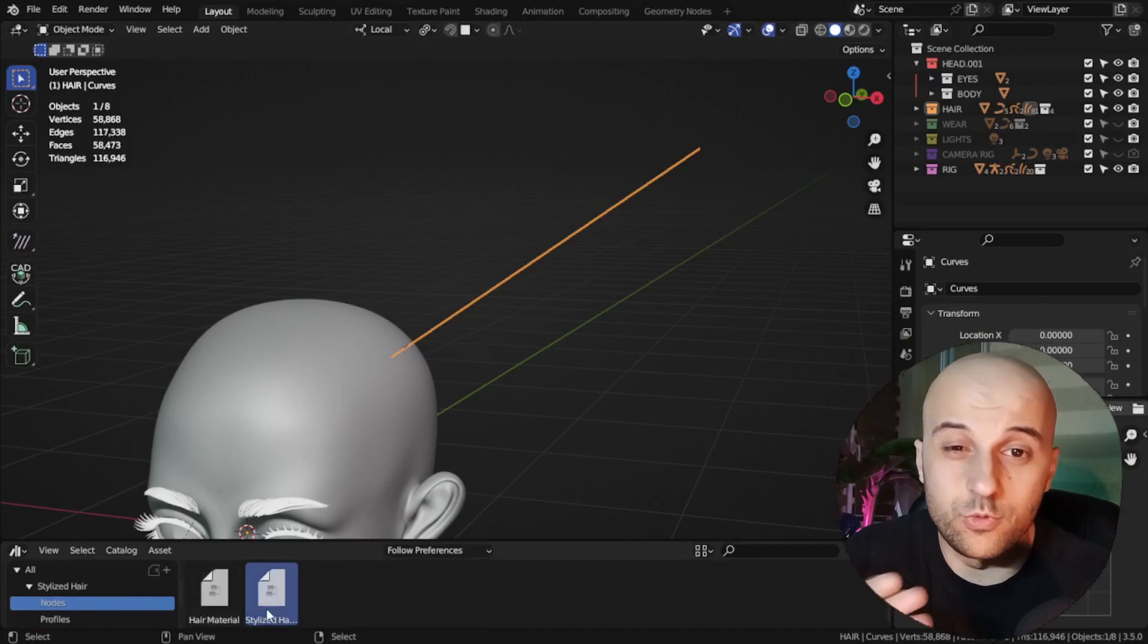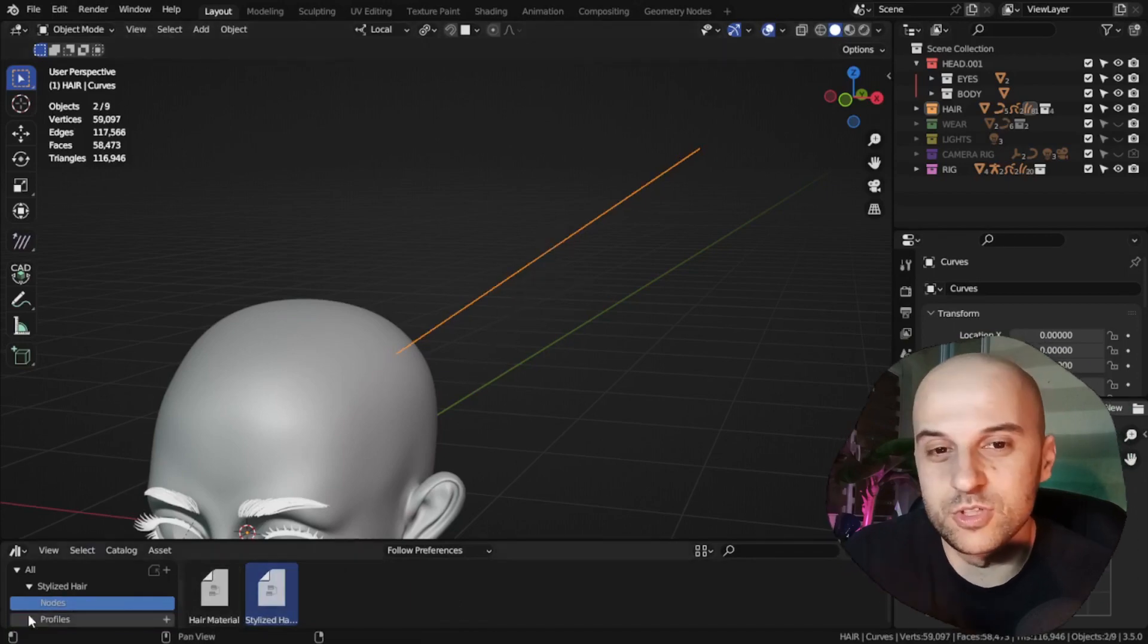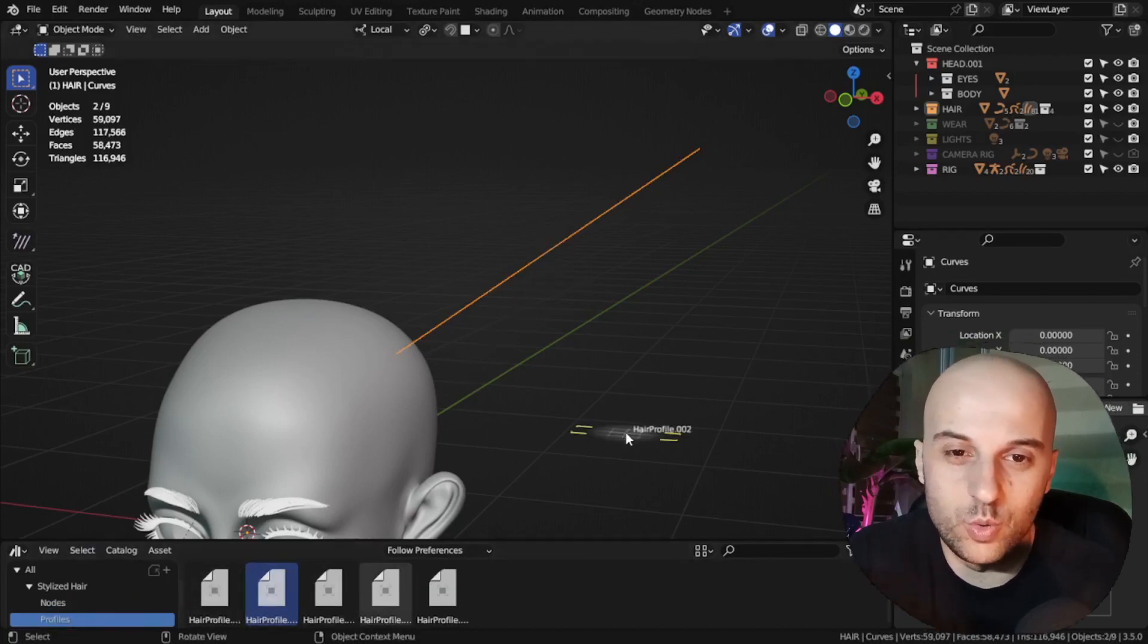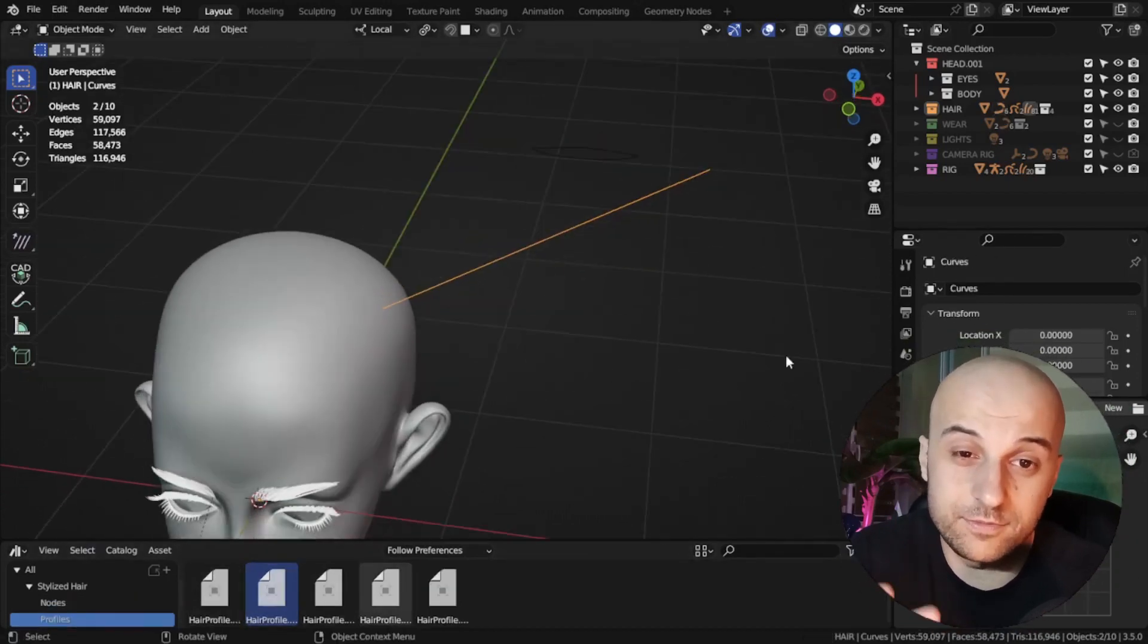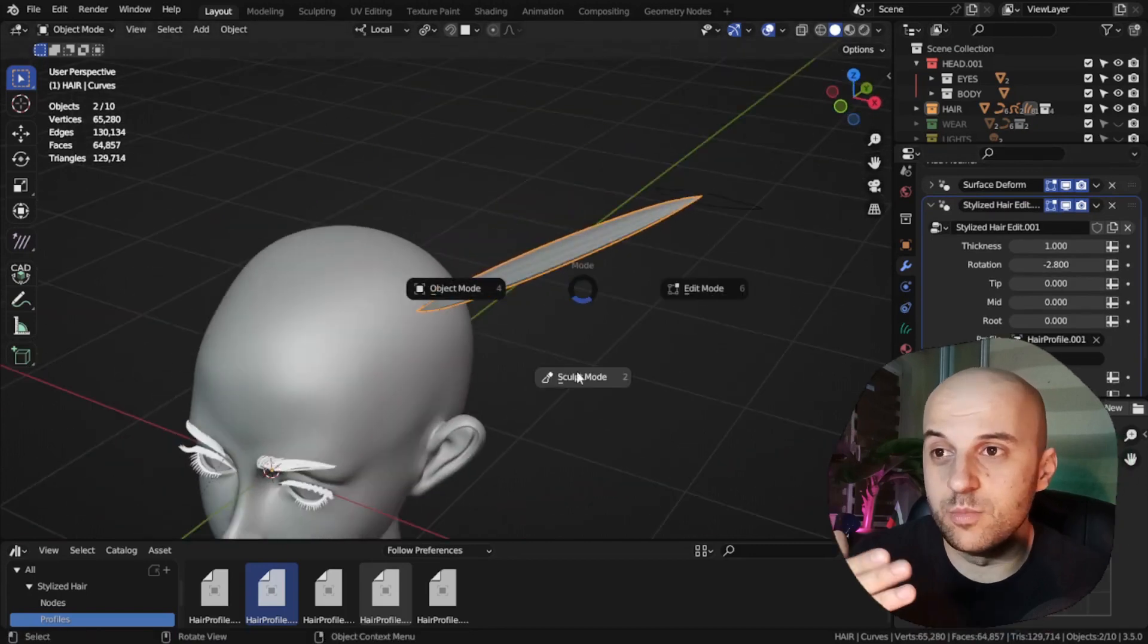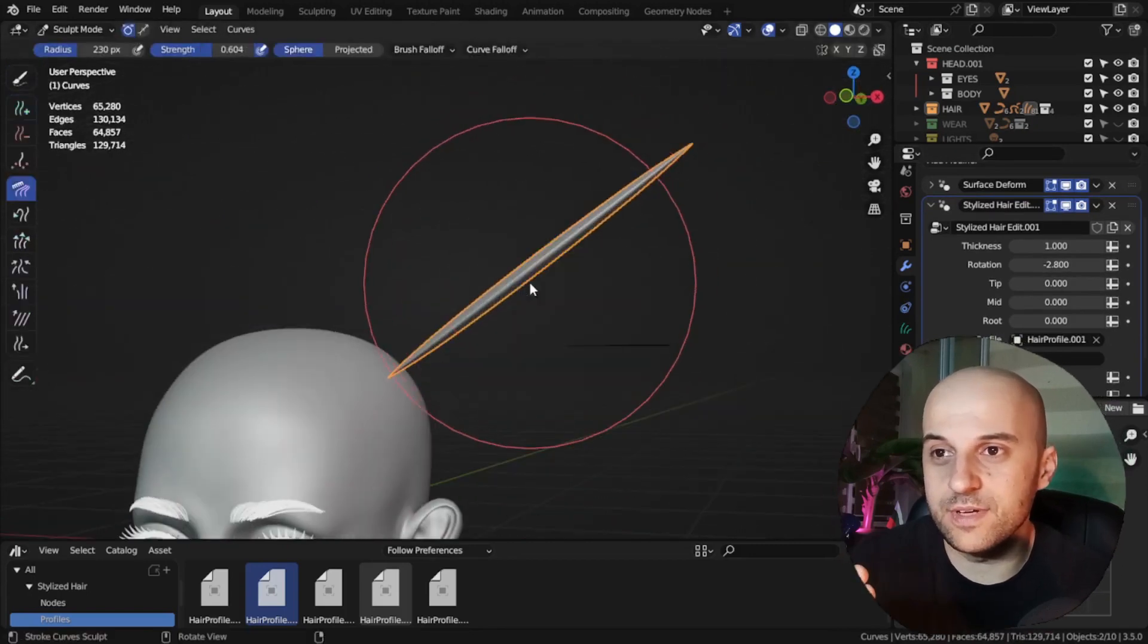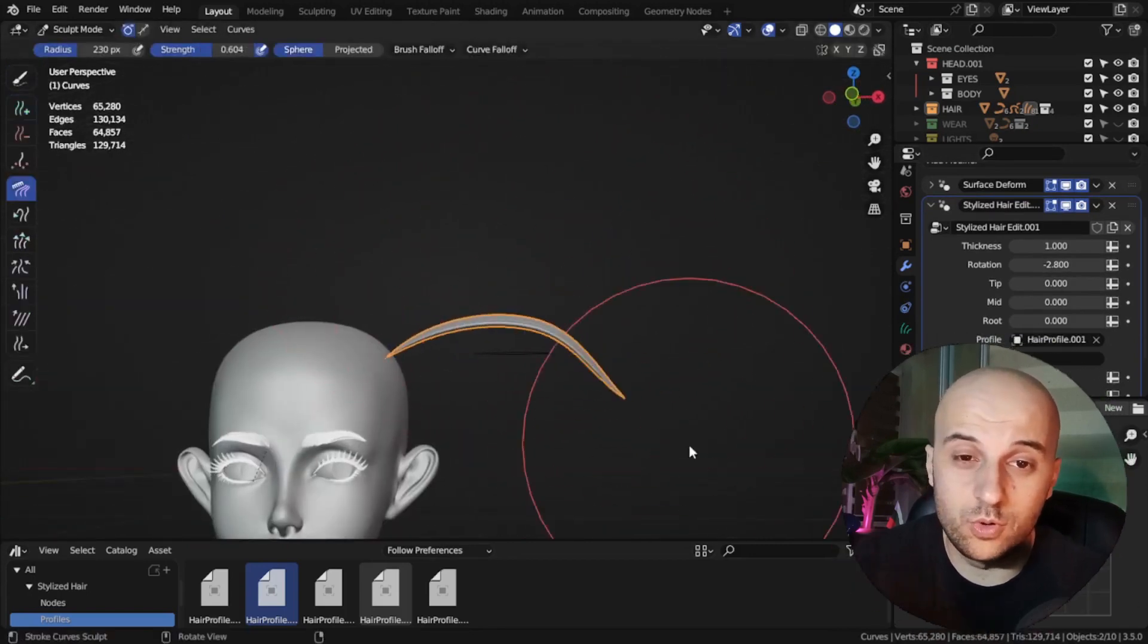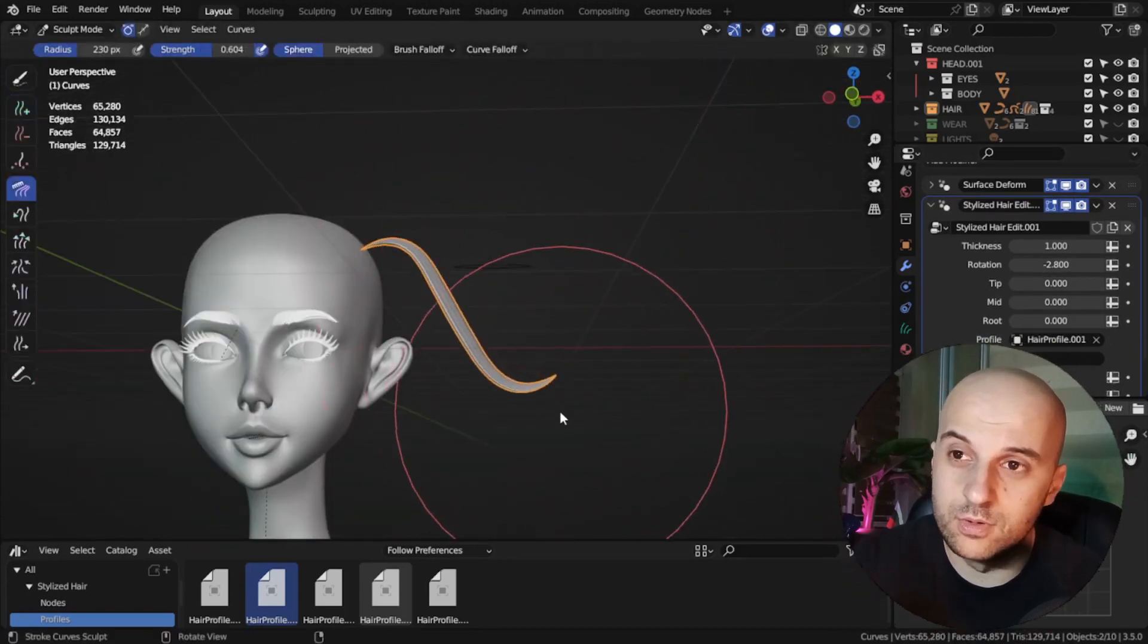I'm not gonna show a full process. I'm gonna assume that you know a little bit of hair grooming.